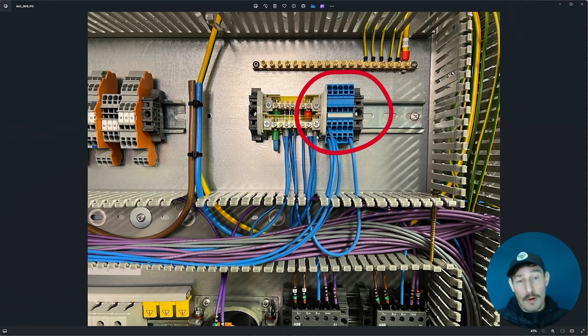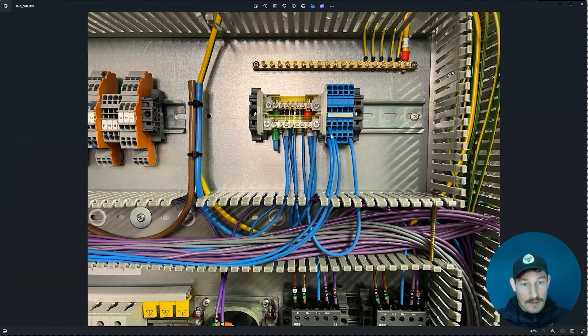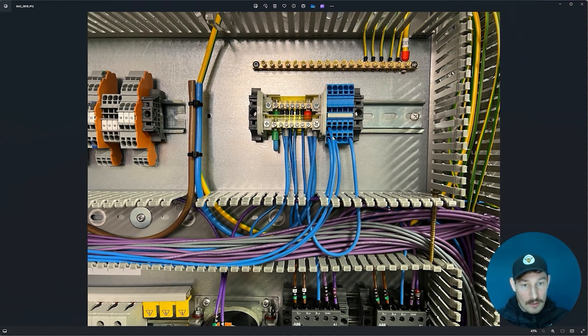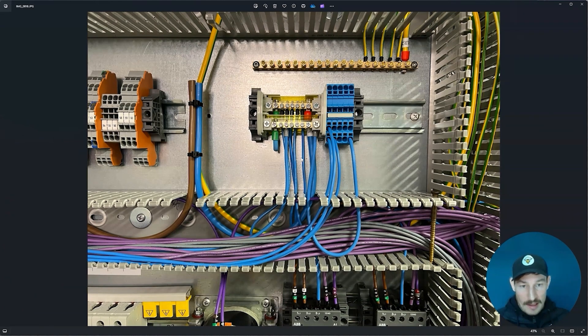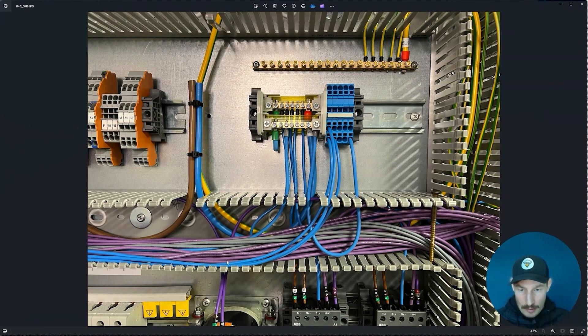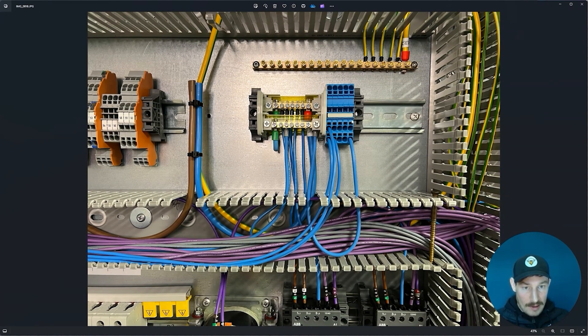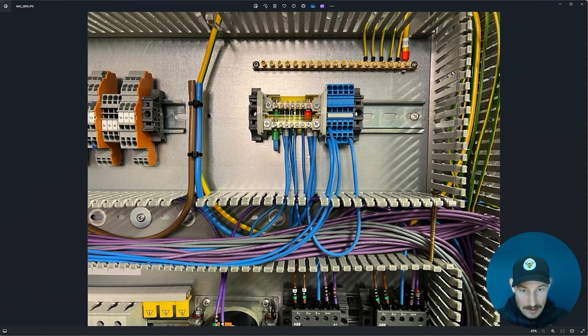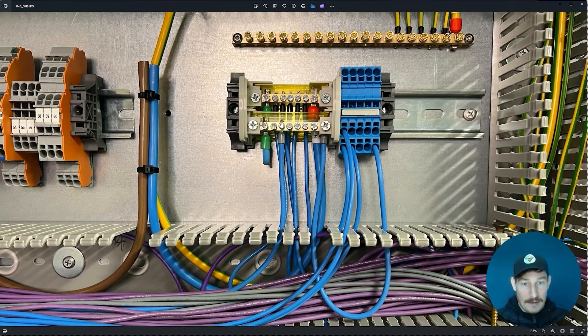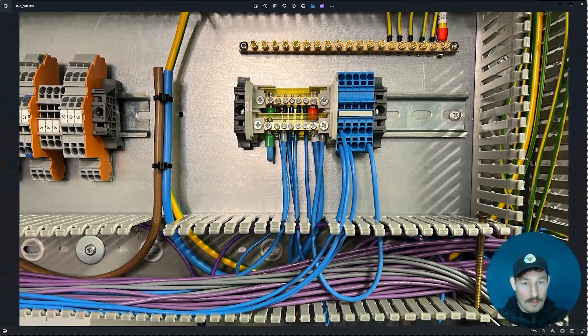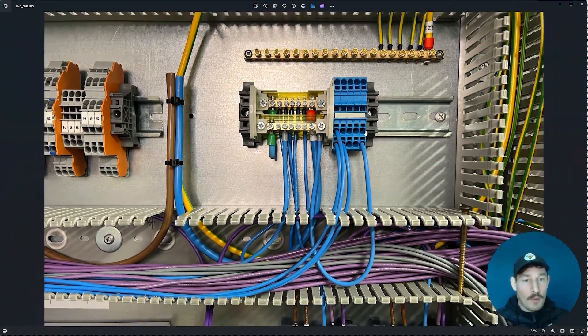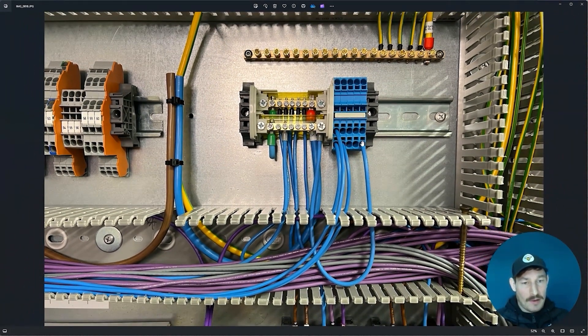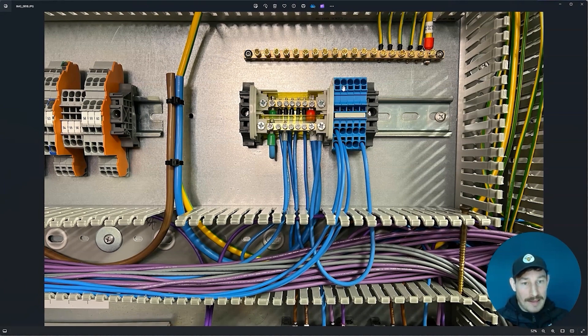A thing to be aware of is just to make sure that the cable that's taking all of these neutrals—these neutrals are coming from the terminal block, going in here, being distributed on this bus bar, and then coming back to the main neutral terminal bar.